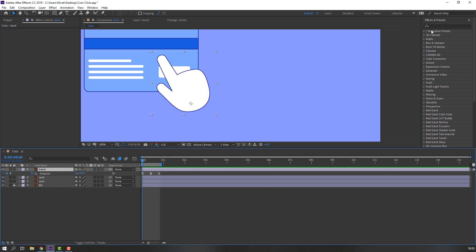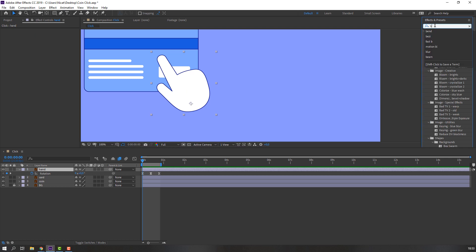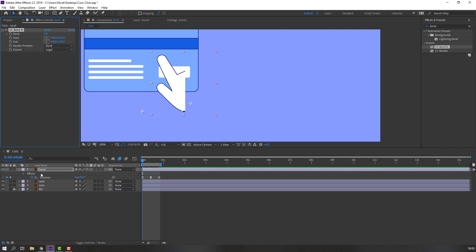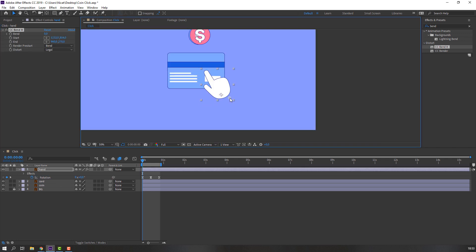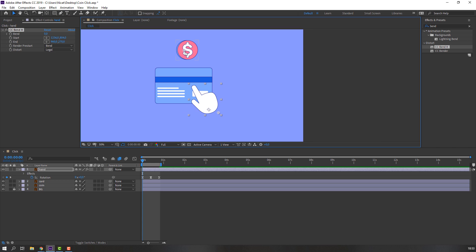Then go to Effects, press S and search for the Bend effect. Select CC Bend It. Select this and move to here like this.